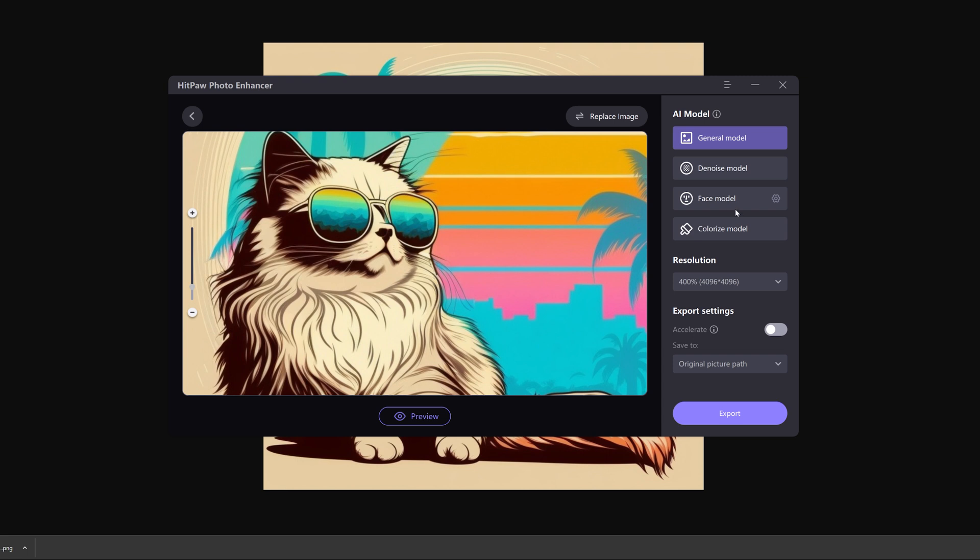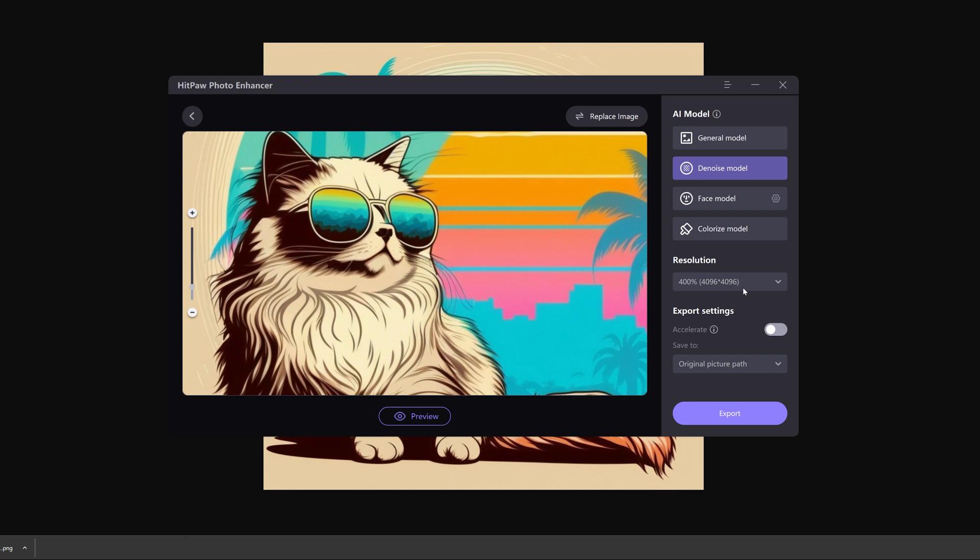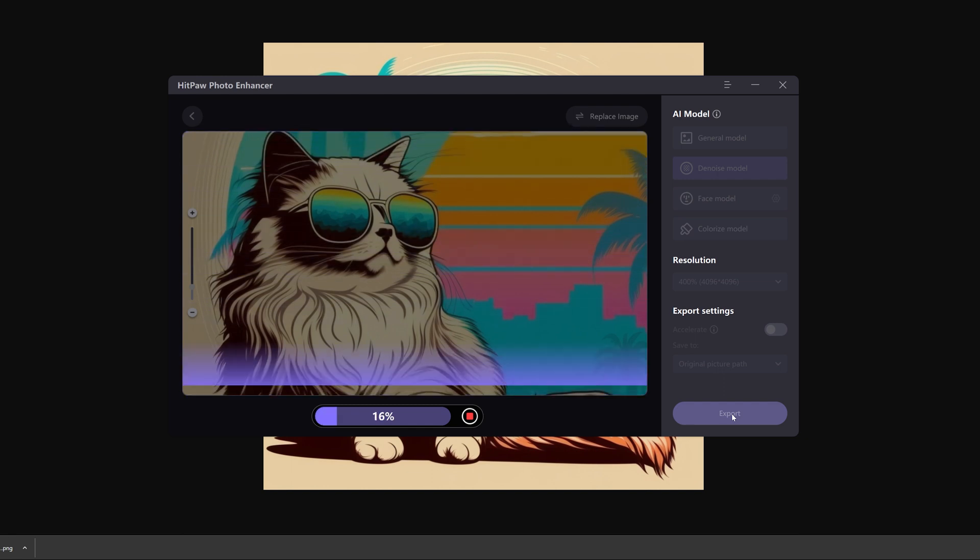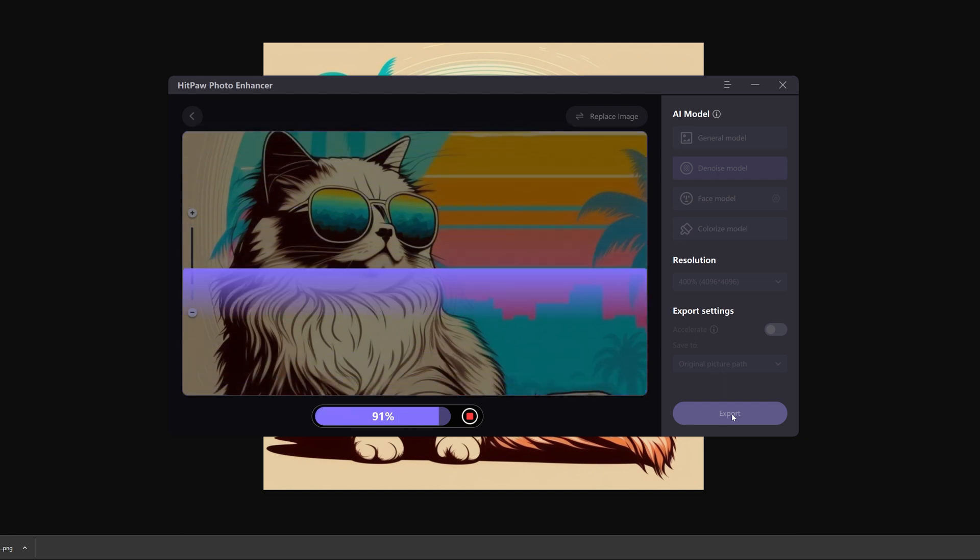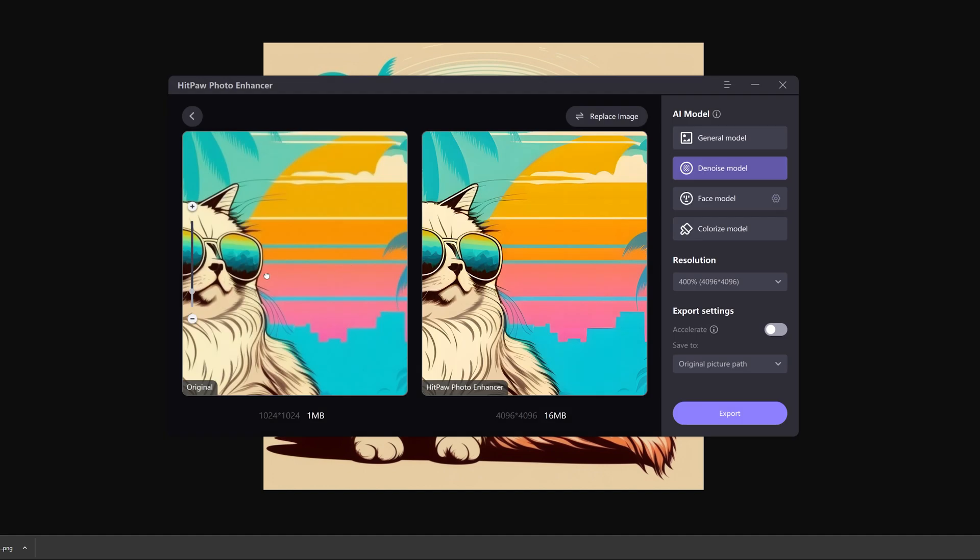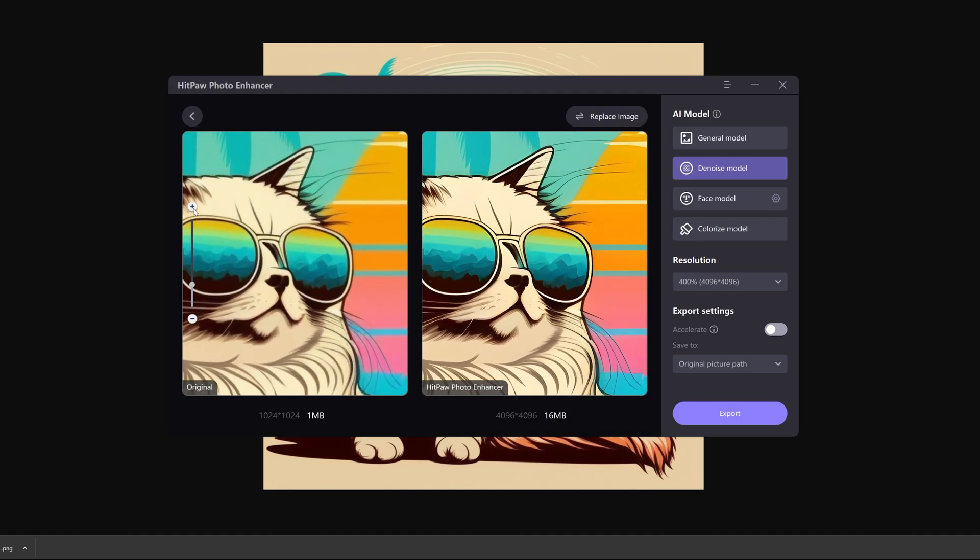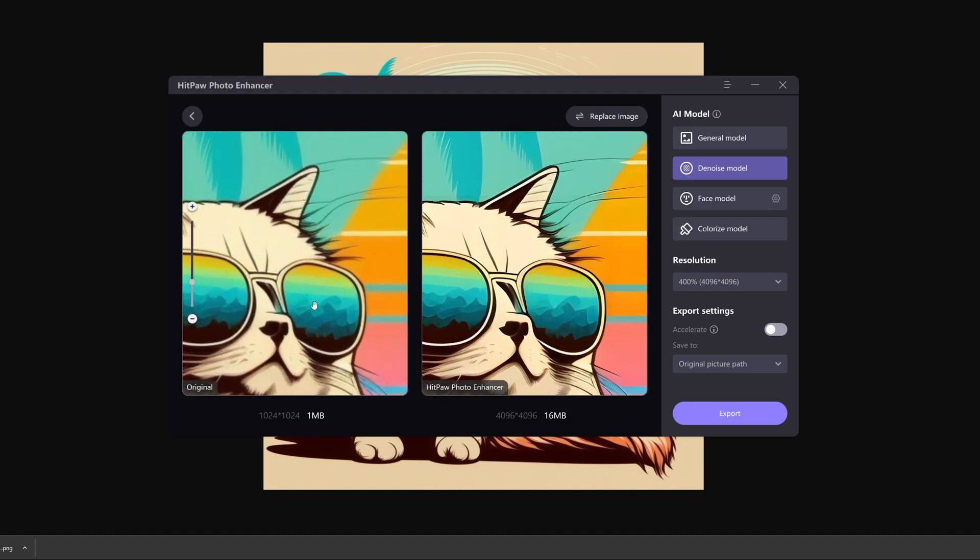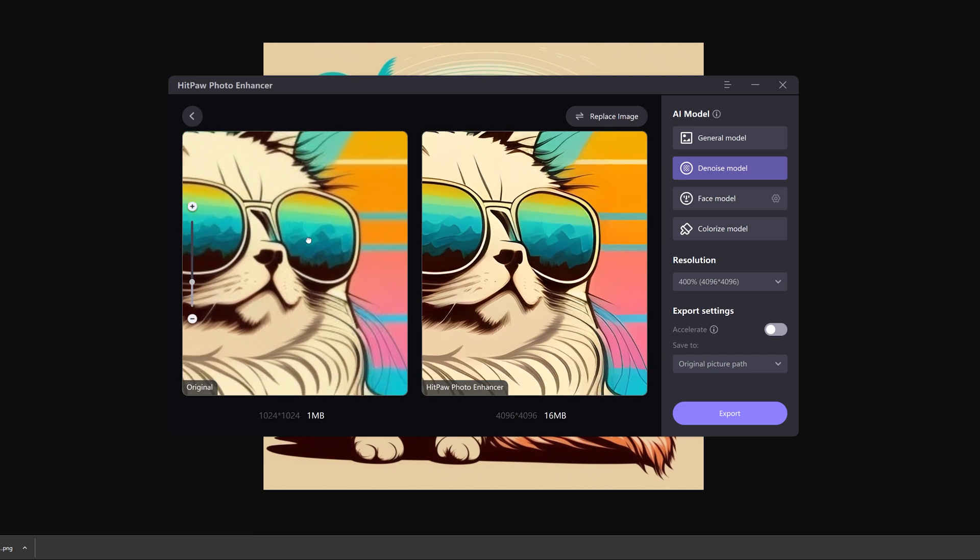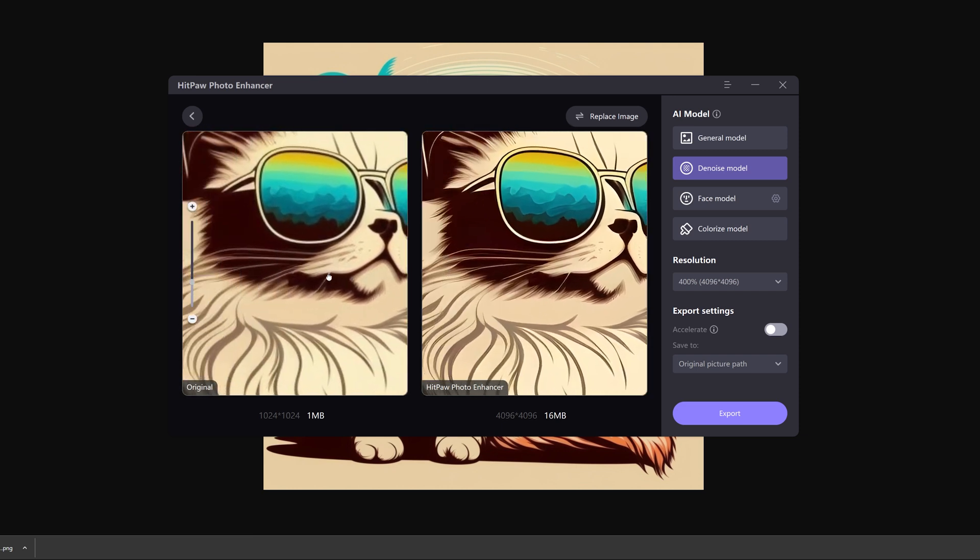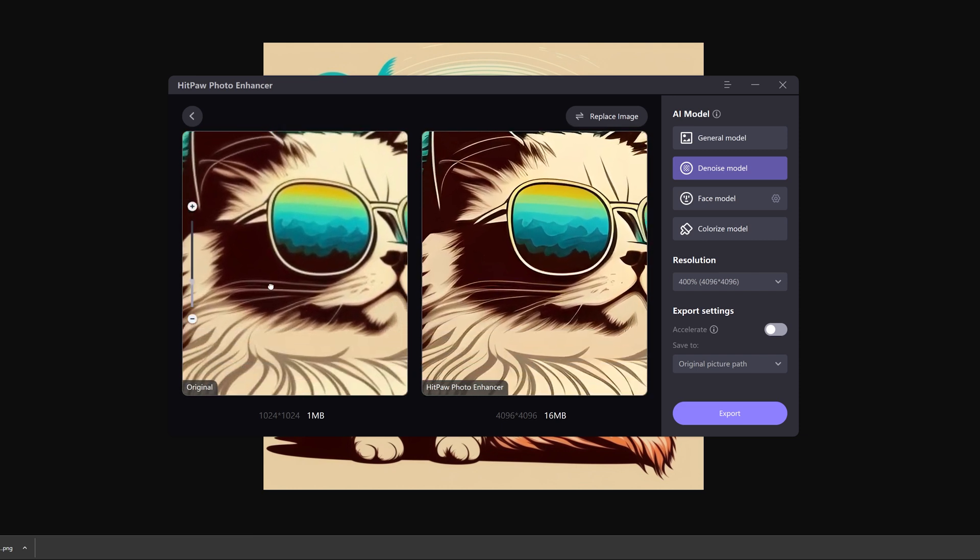There are several AI models you can choose. Denoise works amazing for these illustrated designs. The new resolution will be 4096x4096. And hit export. And here we can see the original one on the left and the new scaled image on the right. The new image is way clearer and crisper than the original one which looks blurry compared to it.